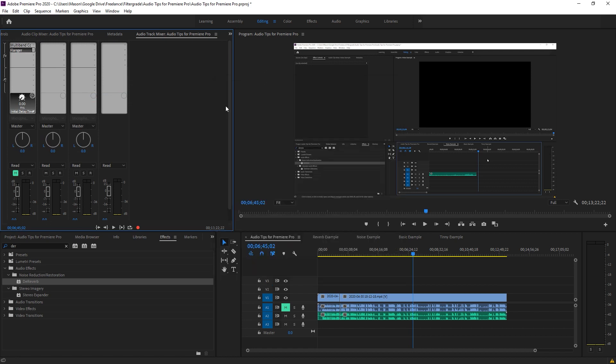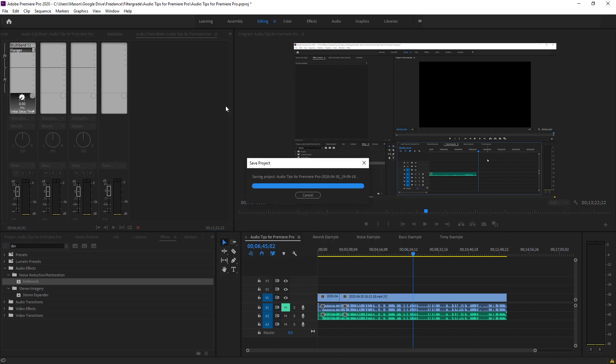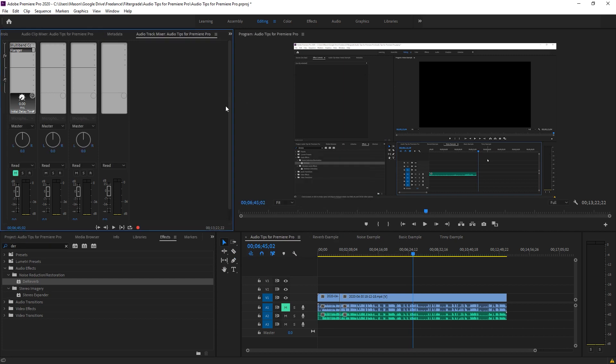These were some simple tips for making your audio sound better in Adobe Premiere Pro without ever leaving the program. Premiere has all of the tools and presets that its counterpart Audition has, and using them in your video edits can greatly increase the quality of your production, especially in things like vlogs, podcasts, or audio that was recorded in an unideal environment.